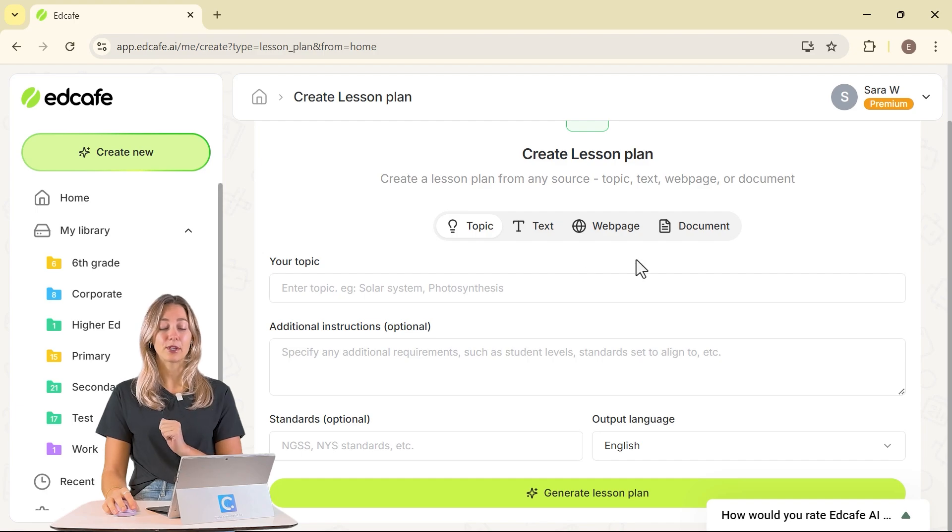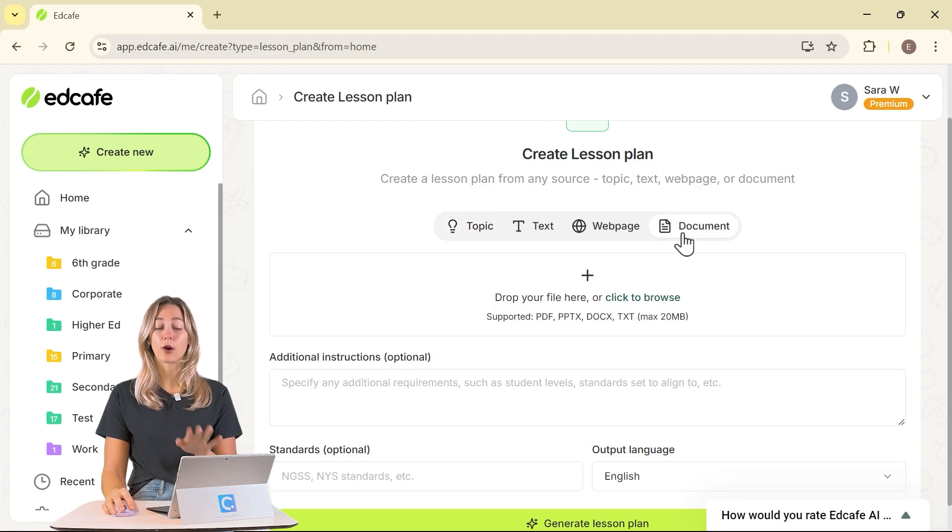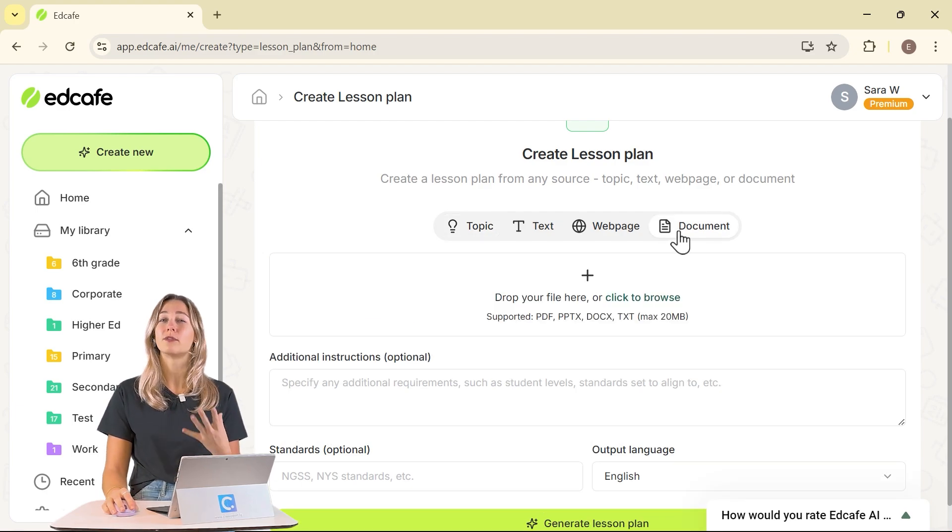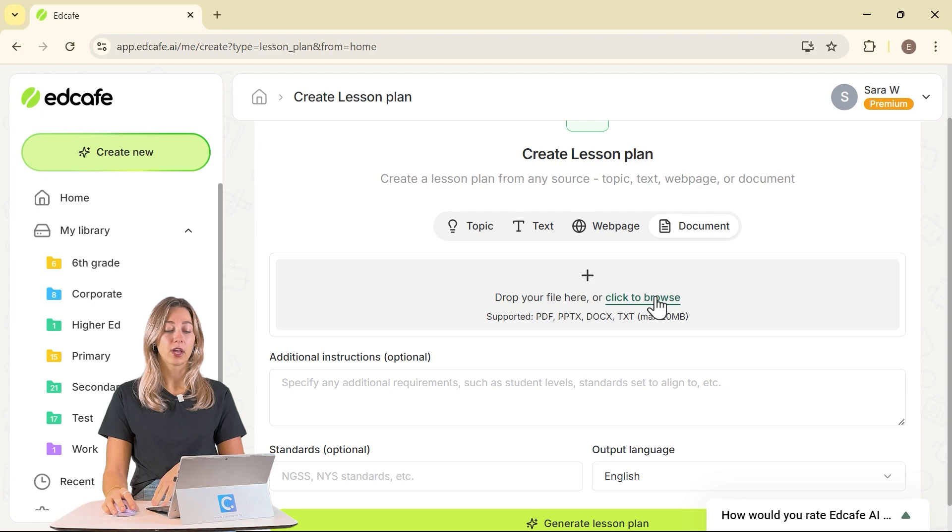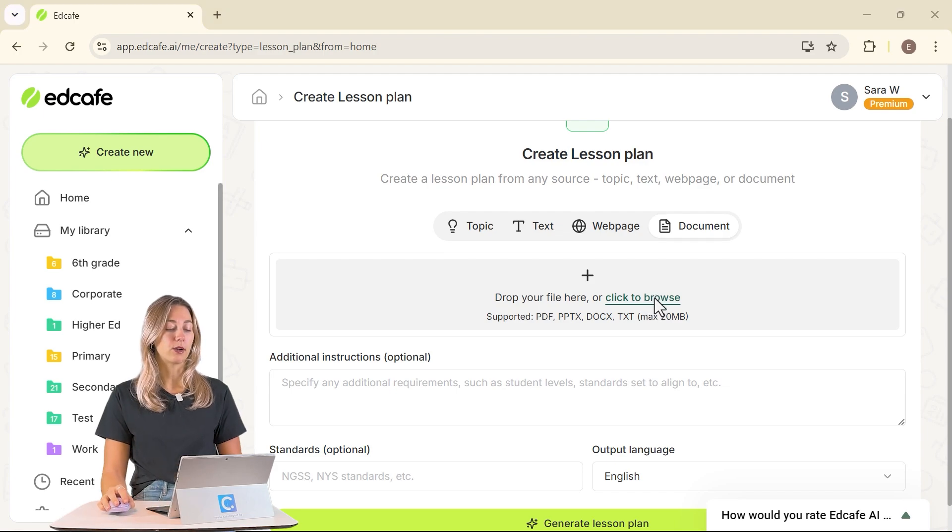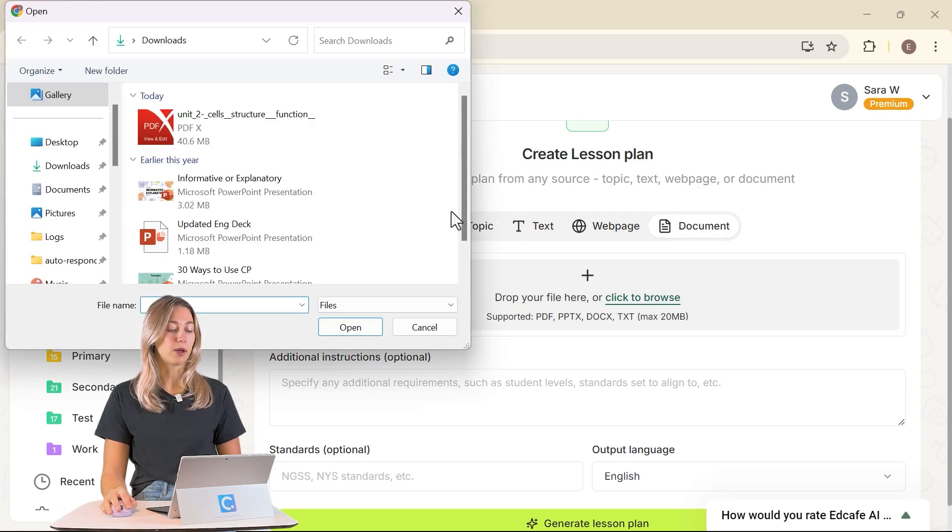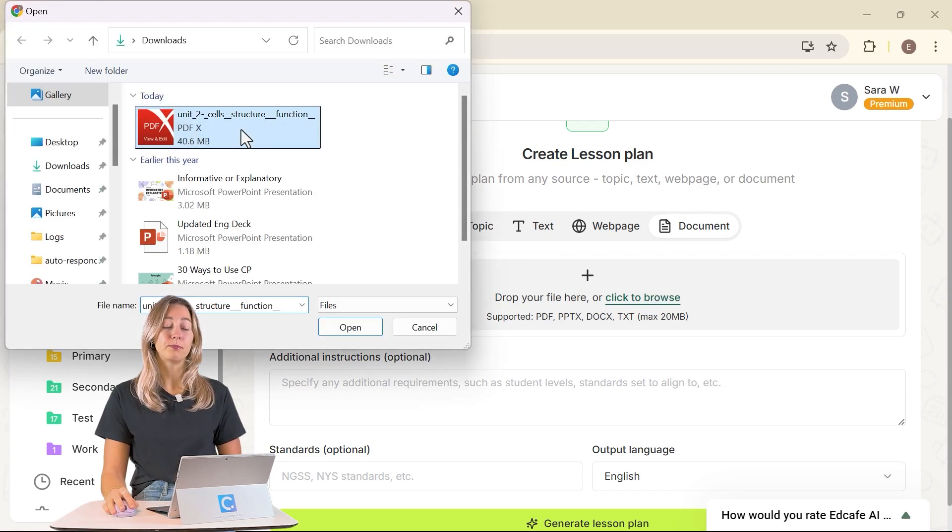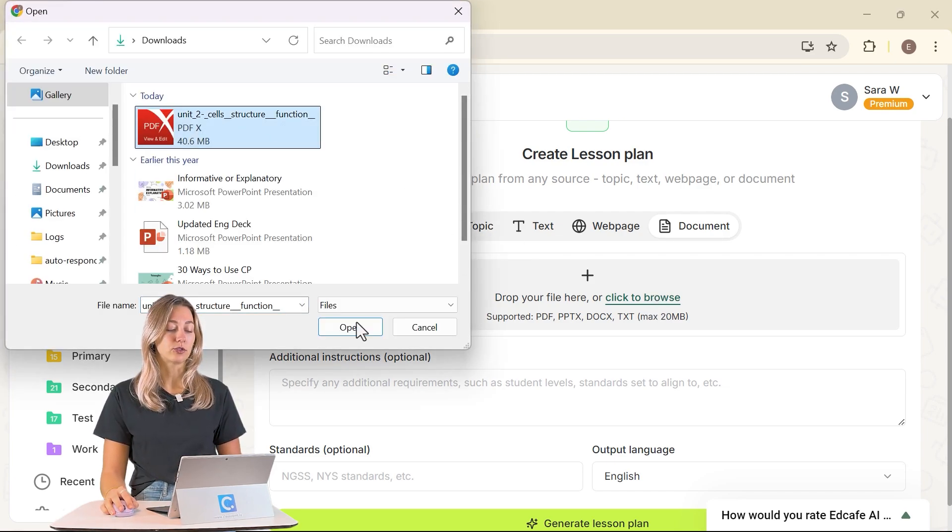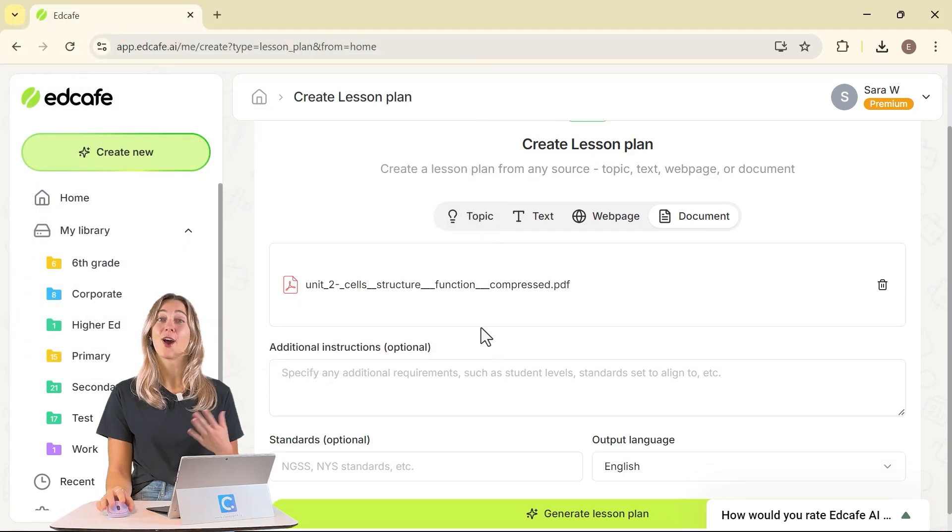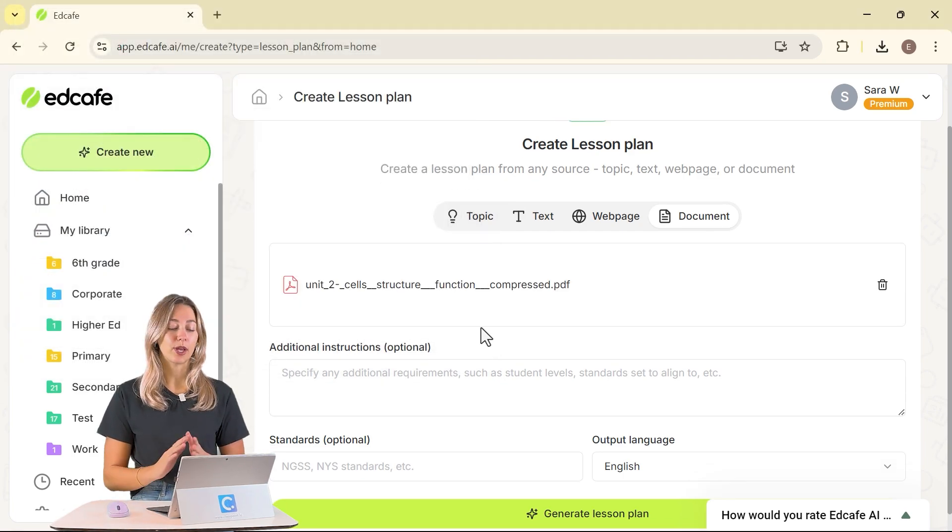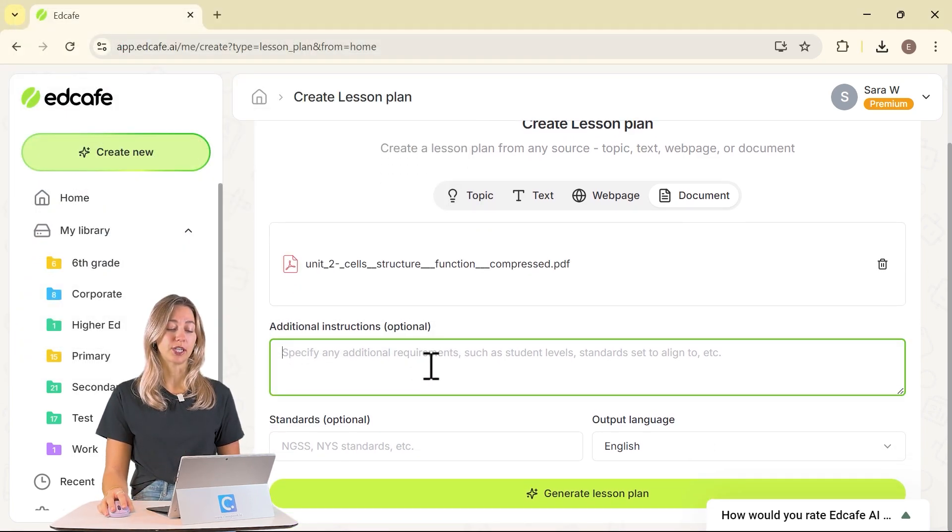Today, I'm going to showcase how we can use one of the documents, so existing knowledge that we already have. I'm going to browse and pull up this PDF that I have on cell structure. Once that's uploaded, we can move on to our additional instructions.